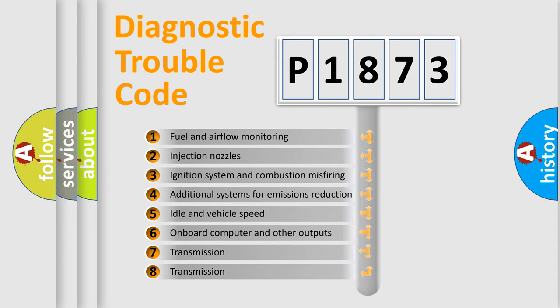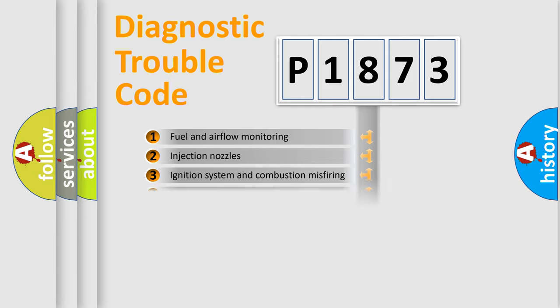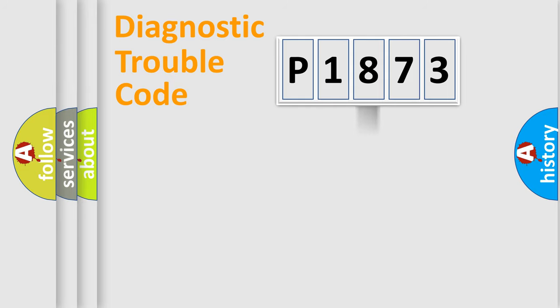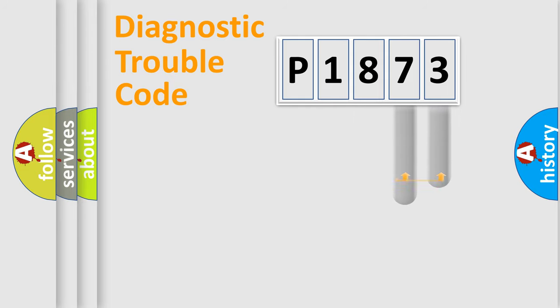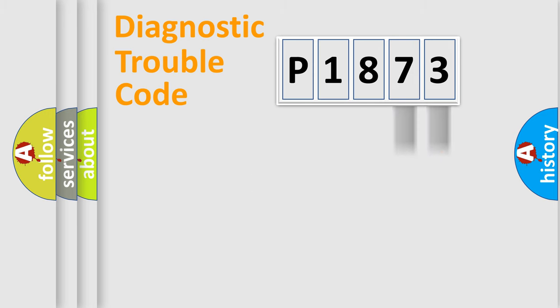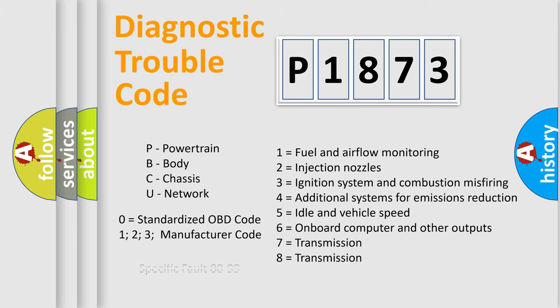The distribution shown is valid only for the standardized DTC code. Only the last two characters define the specific fault of the group. Let's not forget that such a division is valid only if the other character code is expressed by the number zero.